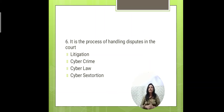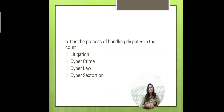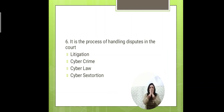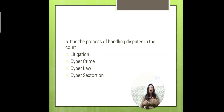The next question: which process handles disputes in court? Among the options — litigation, cyber crime, cyber sextortion — disputes handled inside the court are part of litigation. Dispute resolution that occurs in court falls under the litigation part. Although dispute resolution could also be an answer, it is not listed as an option here. The answer is the first option: litigation.